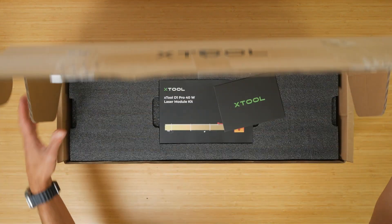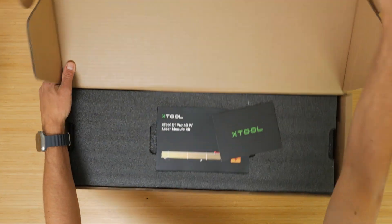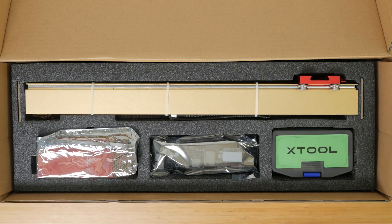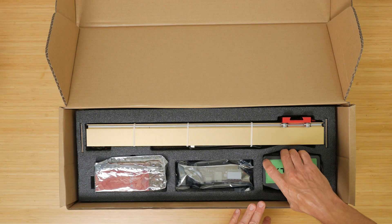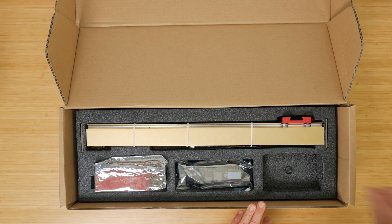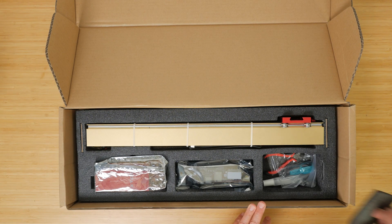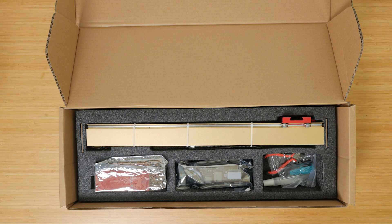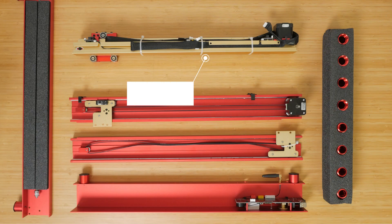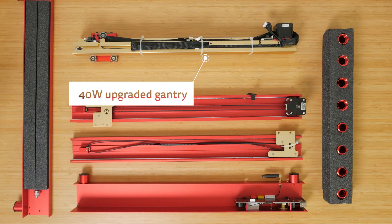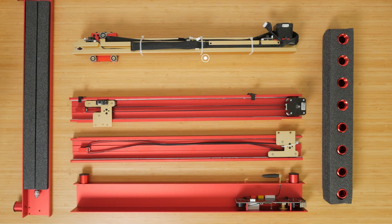The 40W version of the D1 Pro is still relatively new and my unit came as a 10W D1 Pro with a 40W upgrade kit. I'm not going to go through assembly in detail since you're better off following X-Tool's instructions, but I will point out a few areas to watch out for. Despite the clear instructions, it still took a couple of hours to assemble including filming.